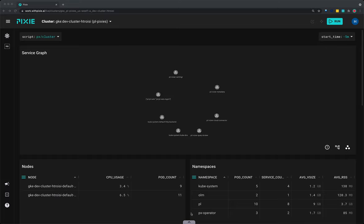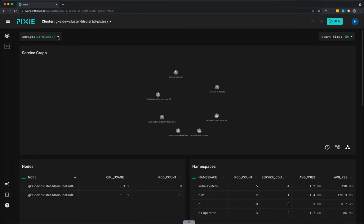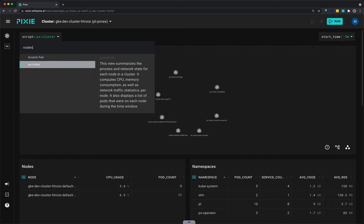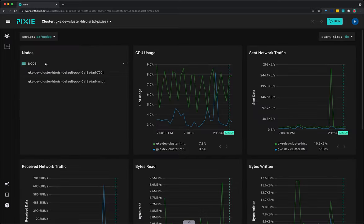Let's use Pixie to see high level resource usage by node. I have the live UI open on my screen and my cluster is selected in the cluster drop down menu at the top. I'm going to select the script drop down menu and start typing nodes. Then I'll click on the script.